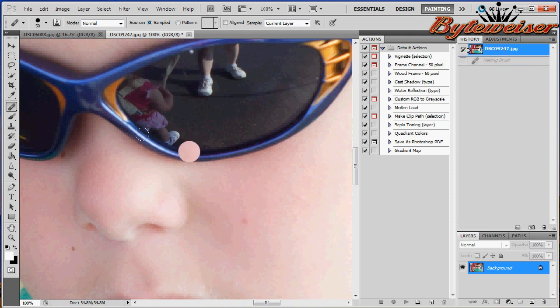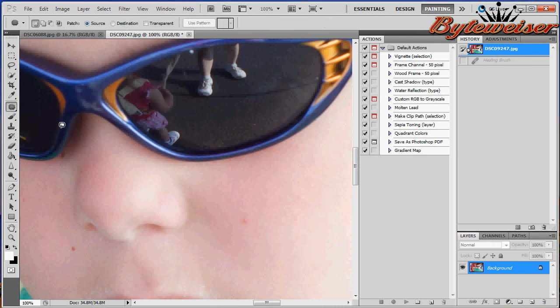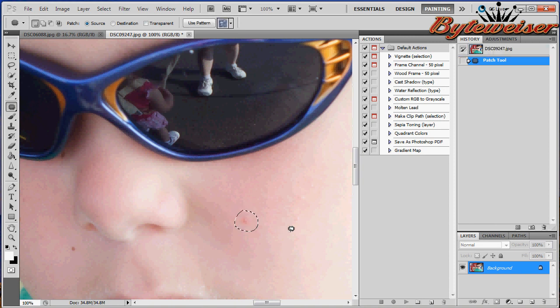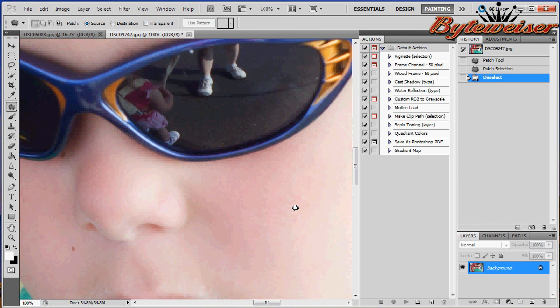I'm going to go back to the beginning and show you what the patch tool does. The patch tool isn't a brush at all. I'm actually going to circle my blemish. You see this area here is selected, and I'm going to drag it to an area of good skin, and boom, it blended it in. I can click anywhere to deselect. Blemish is gone the same way. Now depending on the situation, one tool may be better than the other. It just kind of depends.